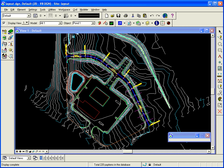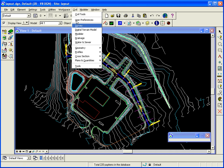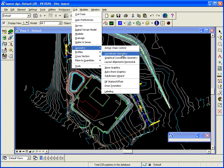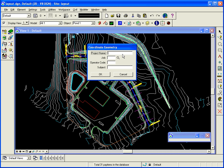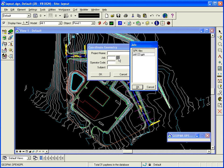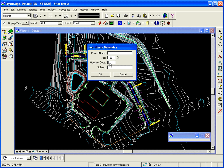And I also want to open up coordinate geometry, so civil geometry, coordinate geometry. And select my GPK file, open my operator code.